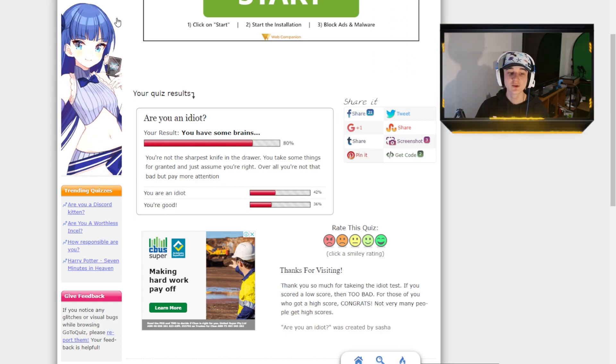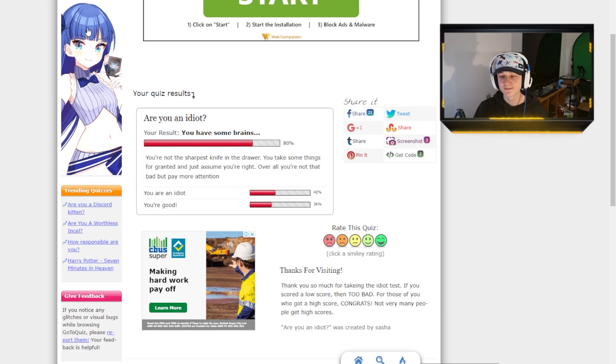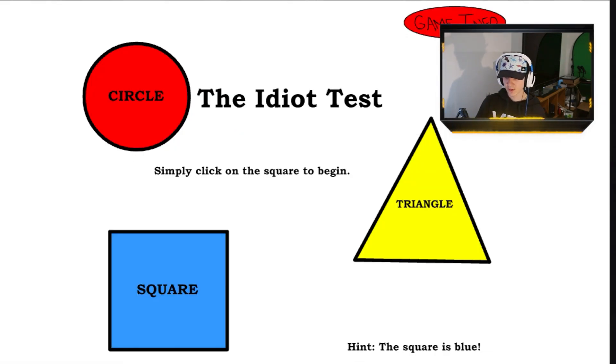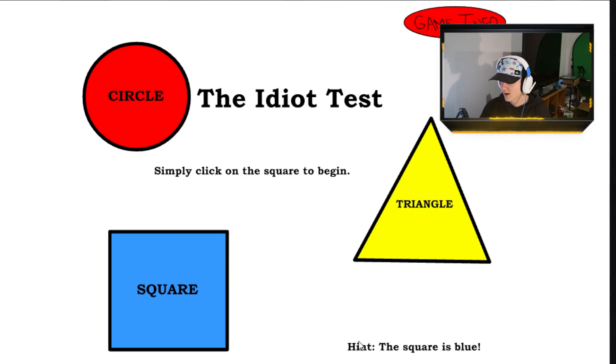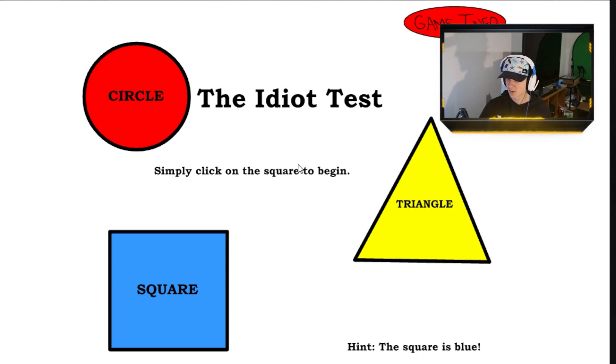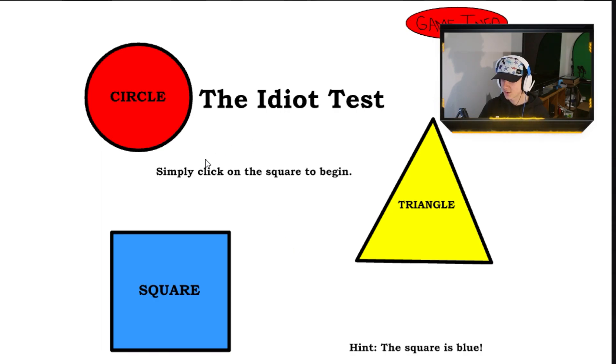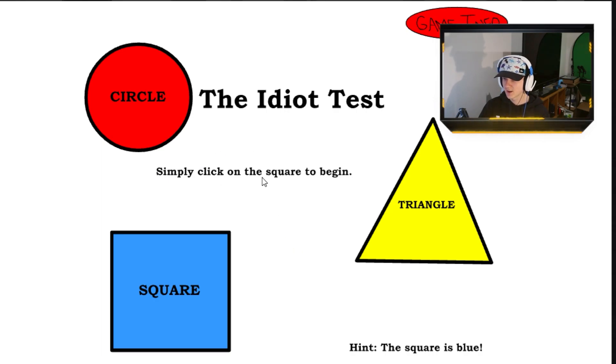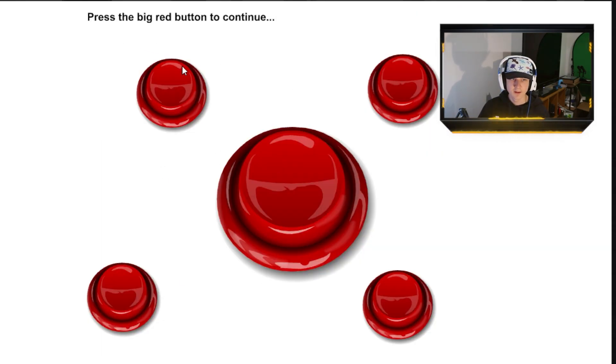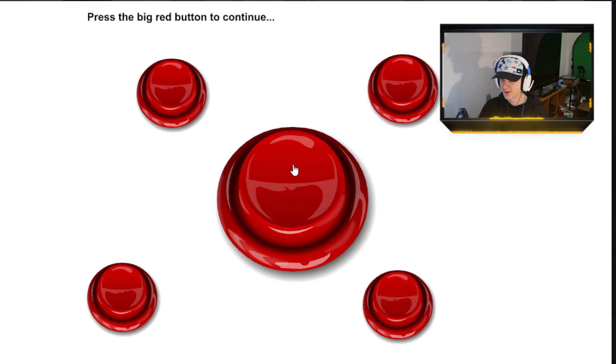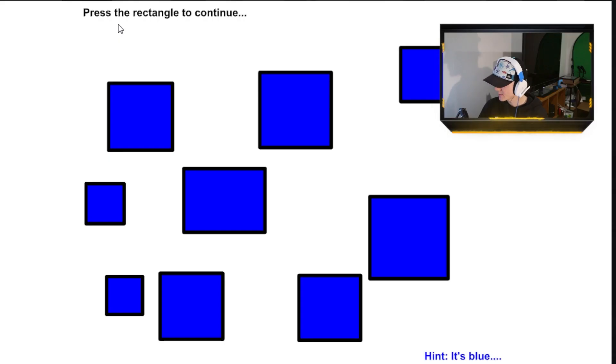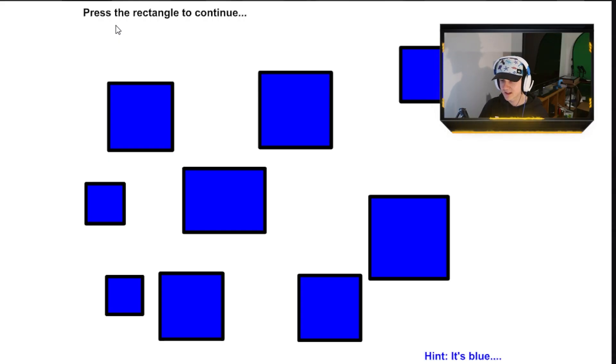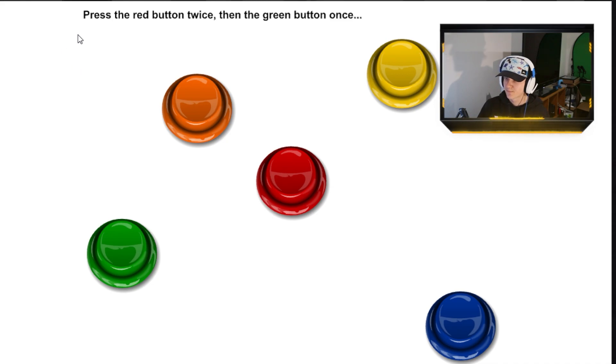But we'll see how we do on the next one. Alright, so for last but not least, well, actually, last and least, I don't know. We're playing the idiot game, or the idiot test, I should say. Okay, so we gotta simply click on the square to begin. Right. Press the big red button to continue. Right. Press the rectangle to continue. This one, right? Yes.